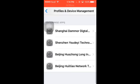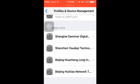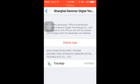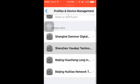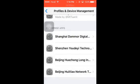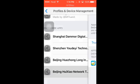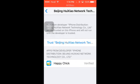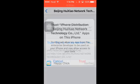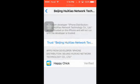Now you have to find the developer profile which you want to install. You can see here many developer profiles. Find the one you need — here you can see 'Happy Chicks'. Click on Trust and then again click Trust to confirm.